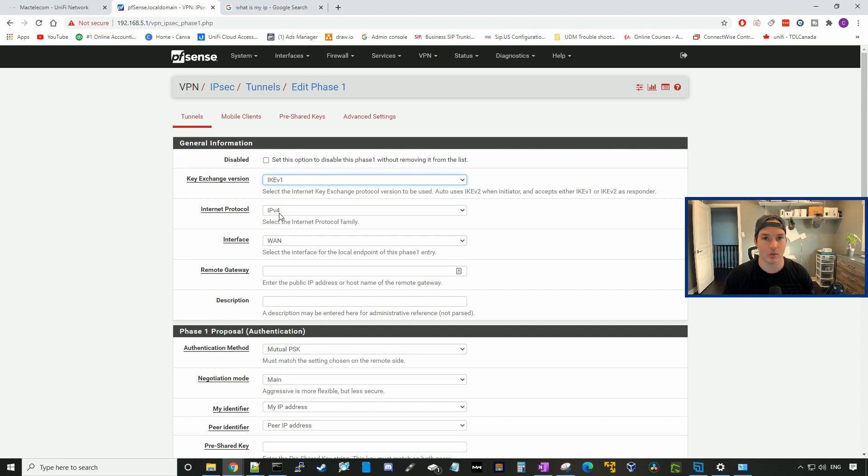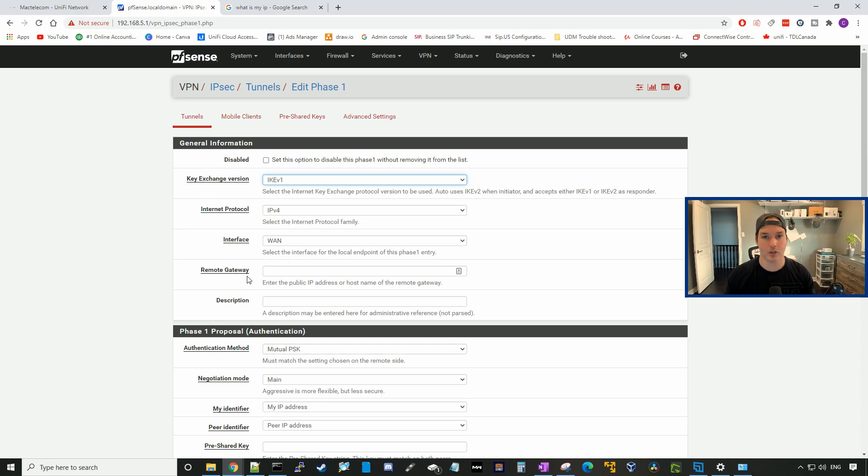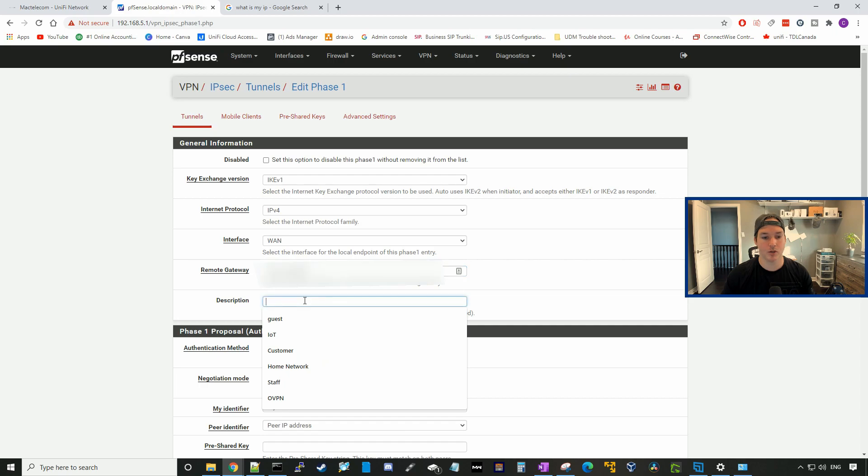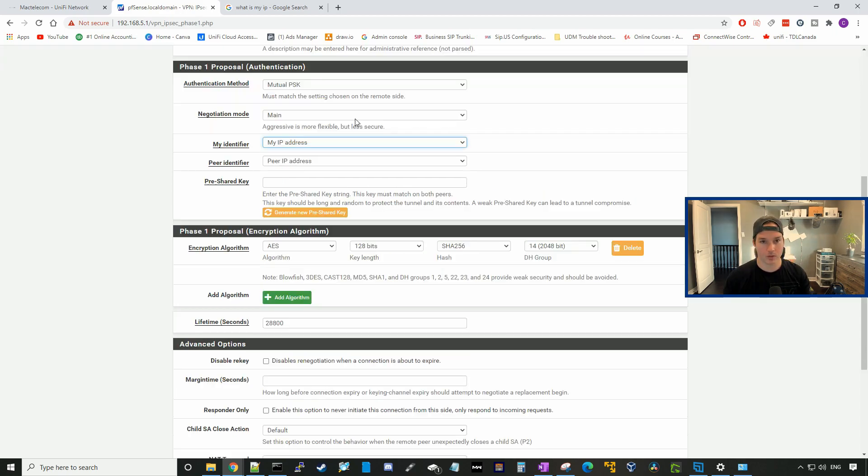The internet protocol will be IPv4. The interface this traffic will be going out is our WAN interface. The remote gateway will be the public IP of our UDM Pro, and the description you could just put in UDM Pro.